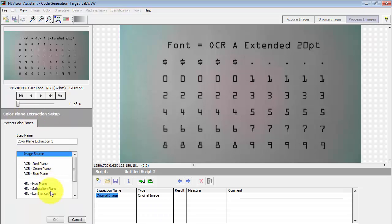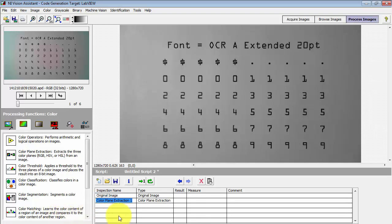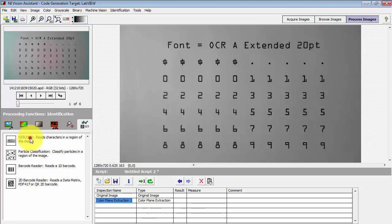The OCR reader needs a grayscale image, so I will extract the luminance plane as the means to convert the color image to grayscale.